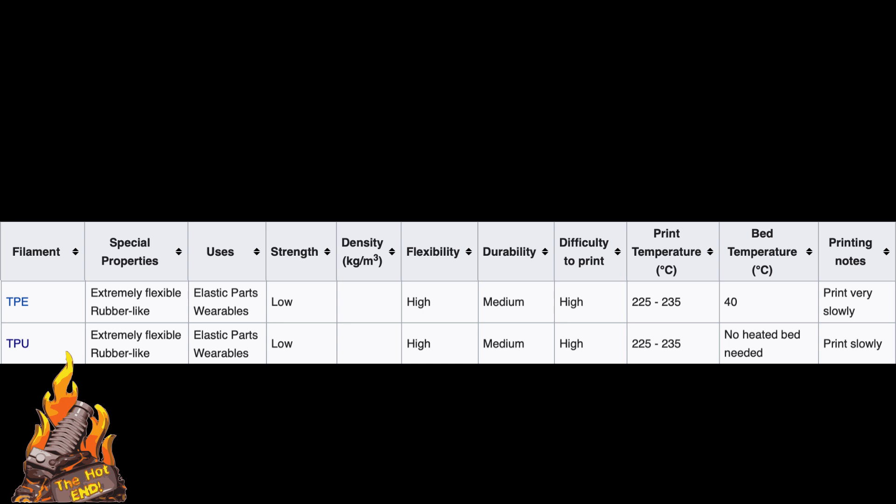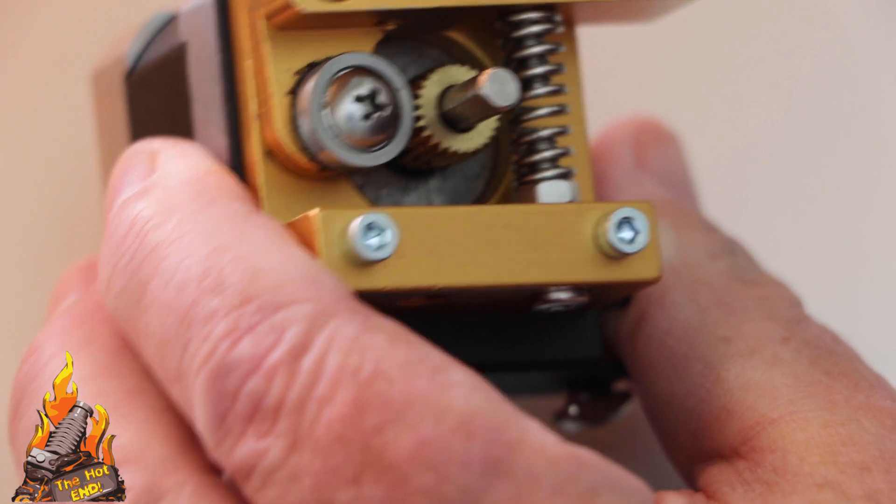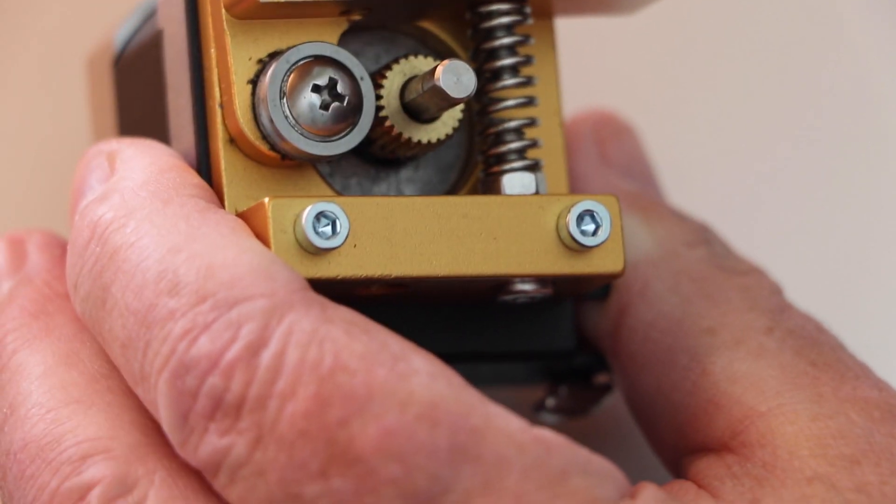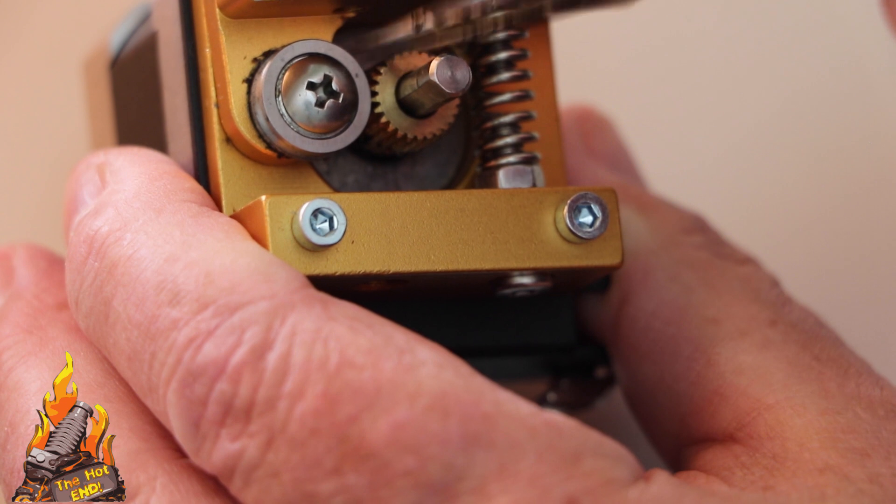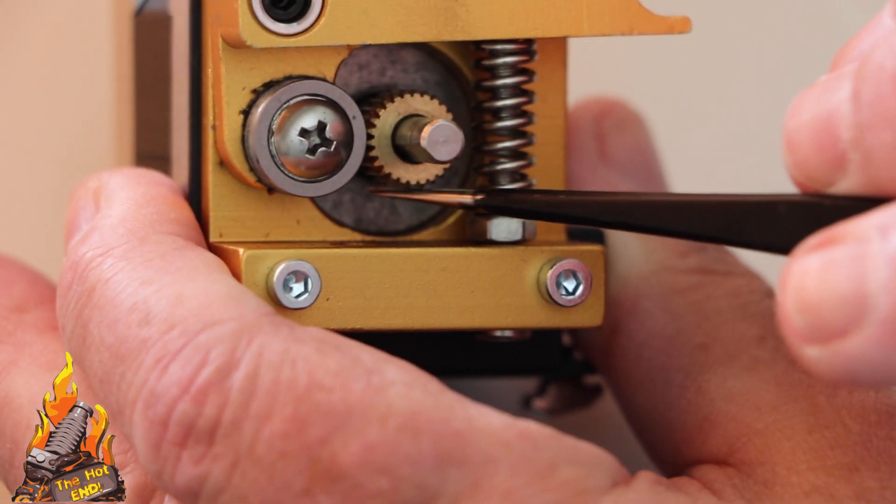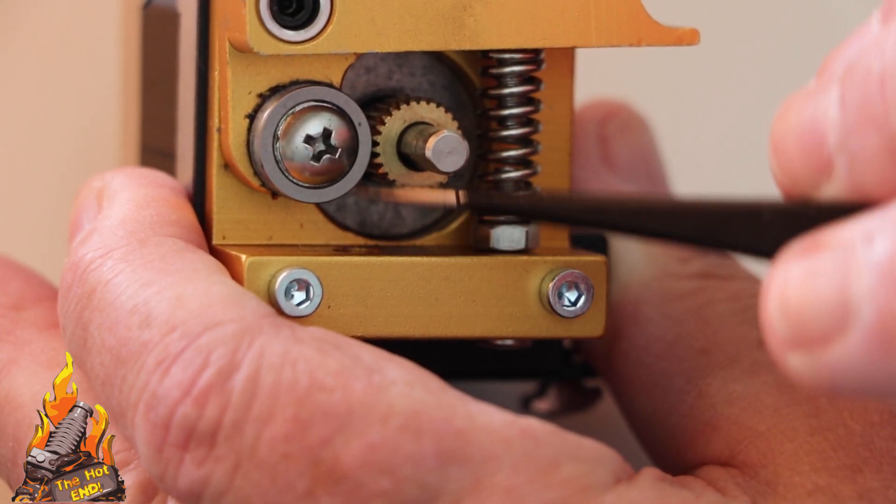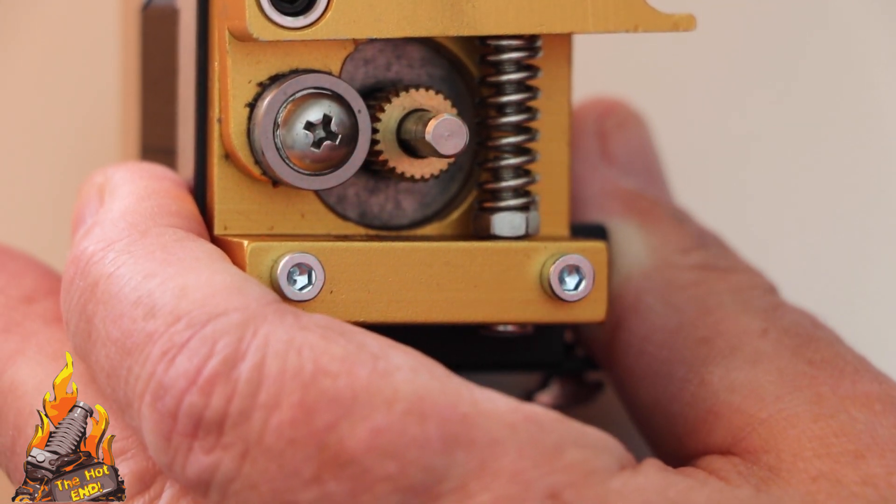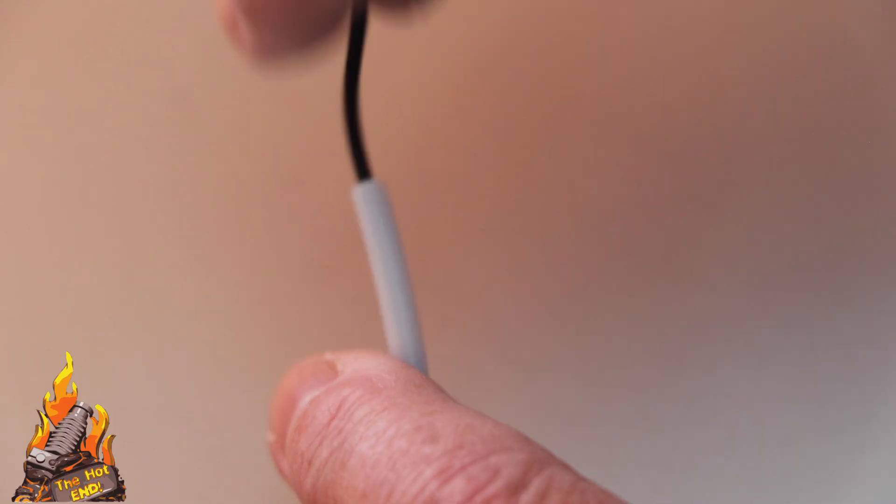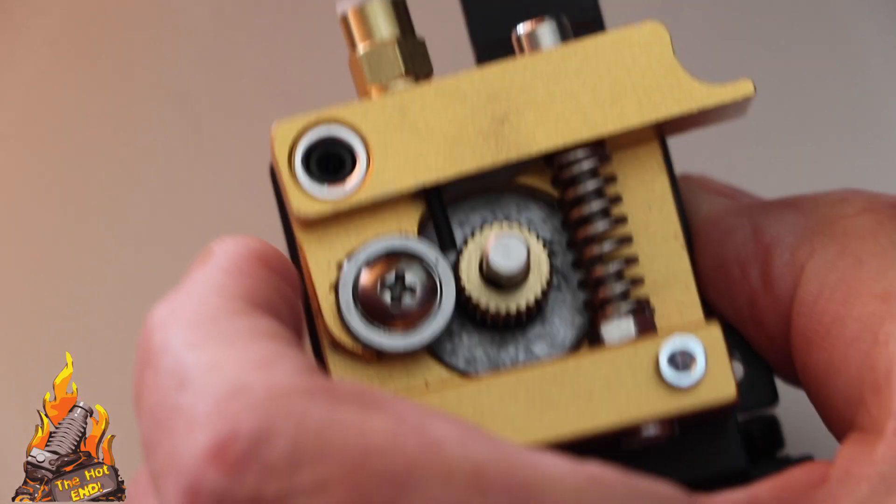What you need is, first of all, the right type of extruder to print flexibles. Bowden's not so good. Or if you've got an extruder like this, direct drive extruder like this, you'll see that there are spaces between the top and the bottom.